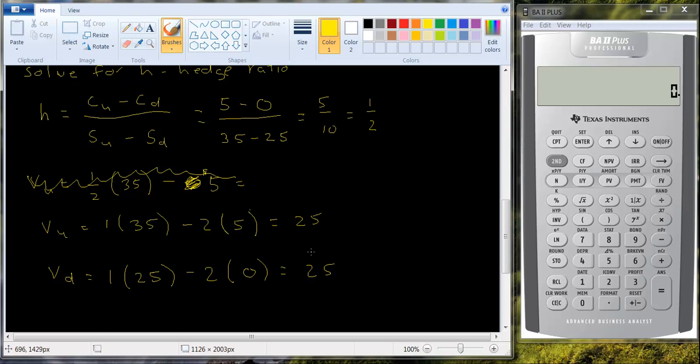So in the next video, I'll show you, I'll continue this example and I'll show you how to find the actual price of the call option. Thank you.